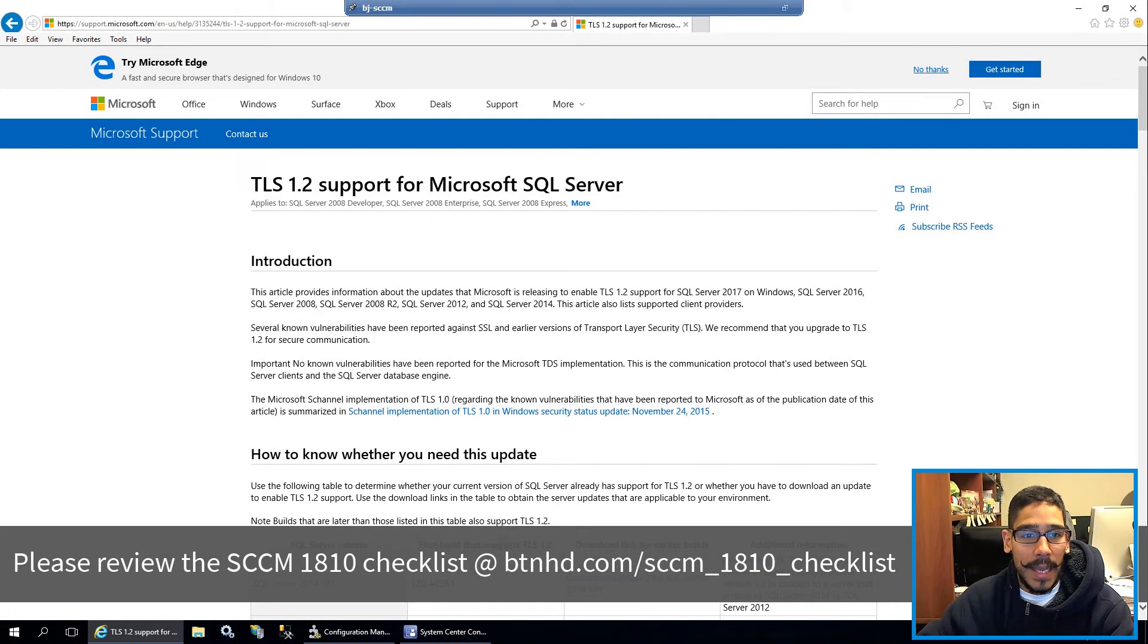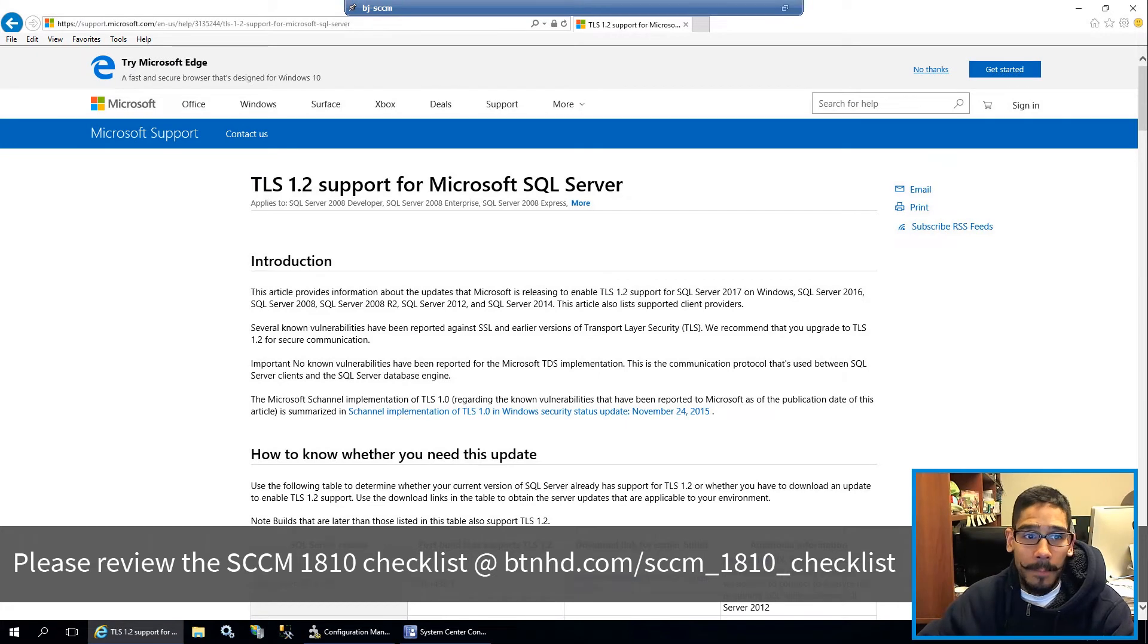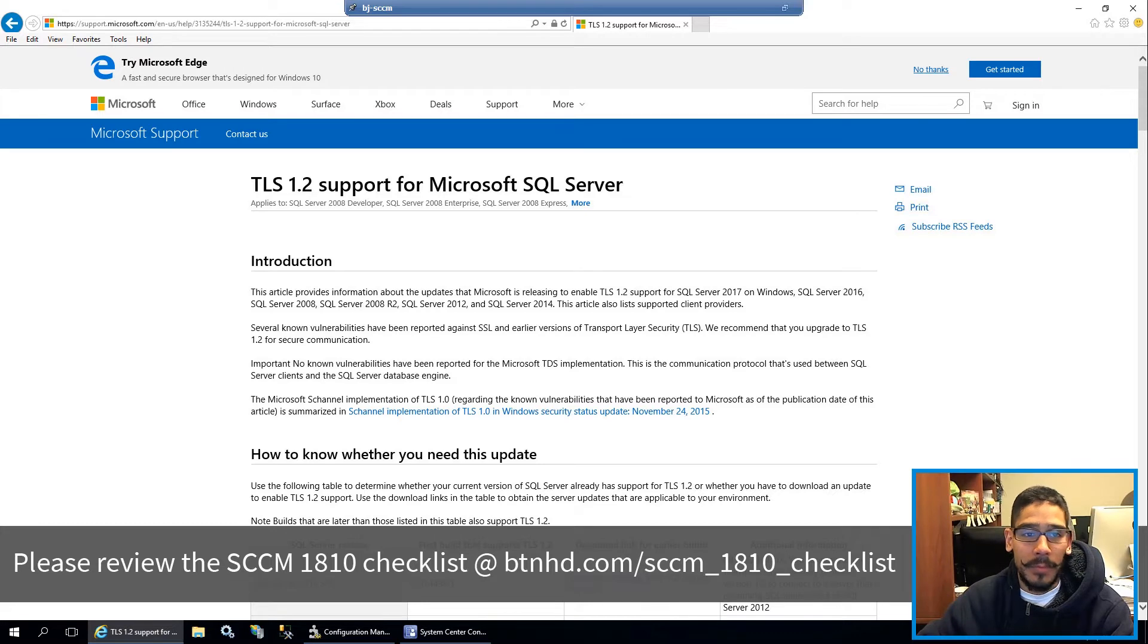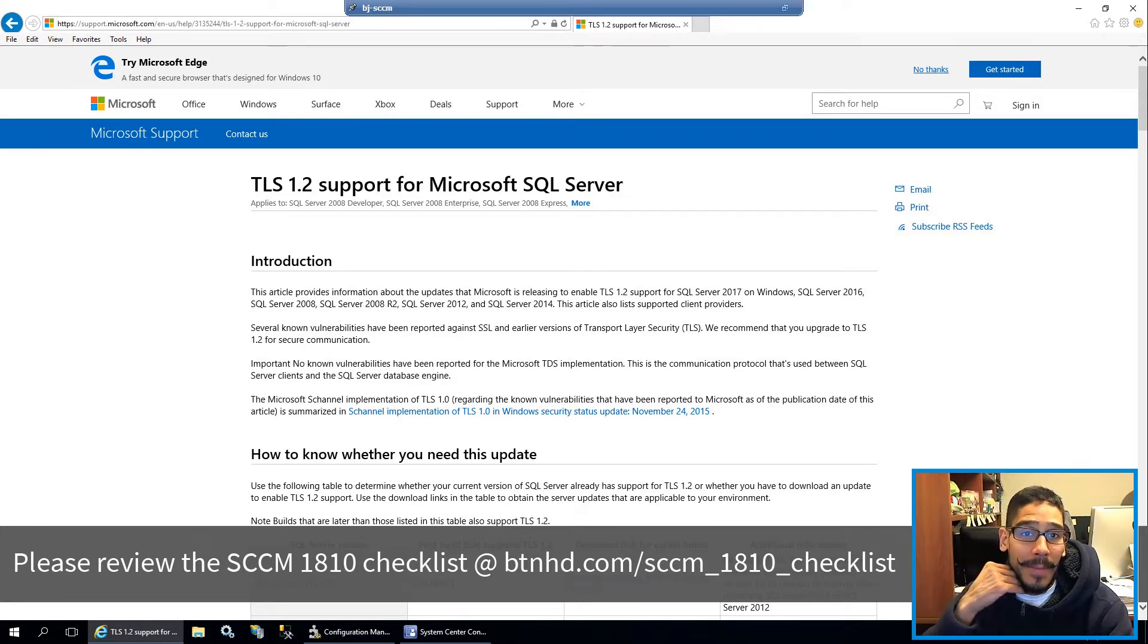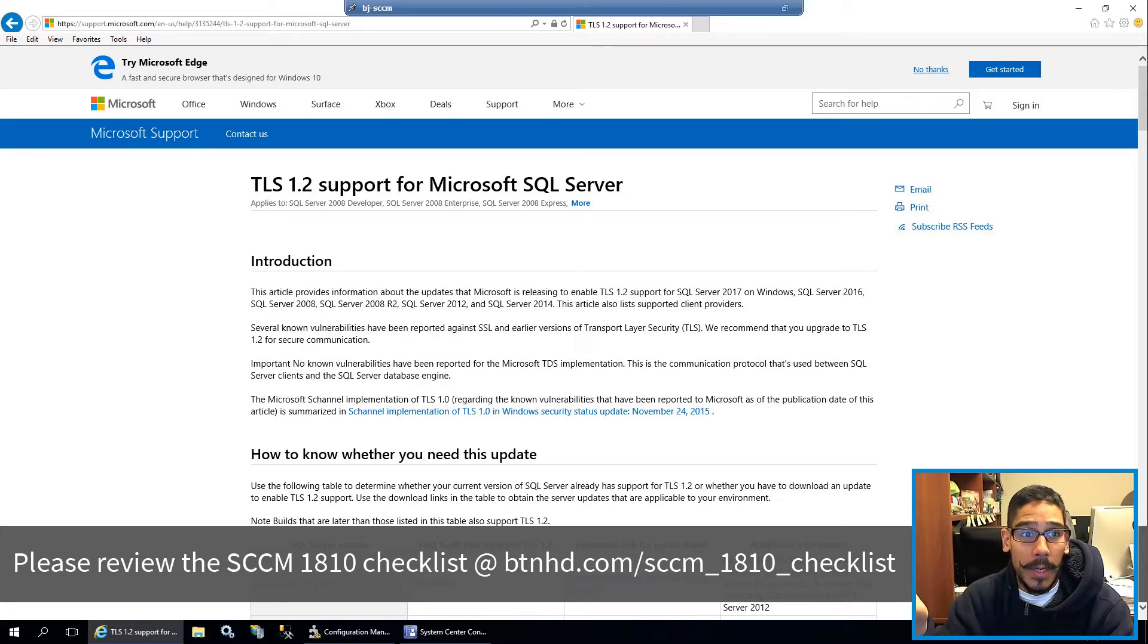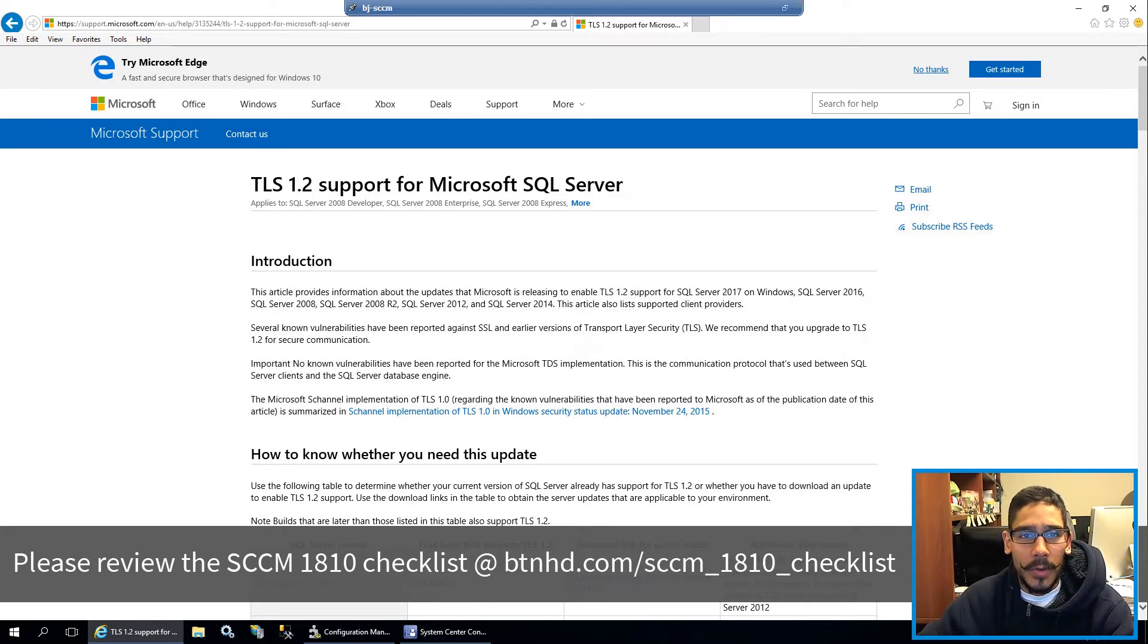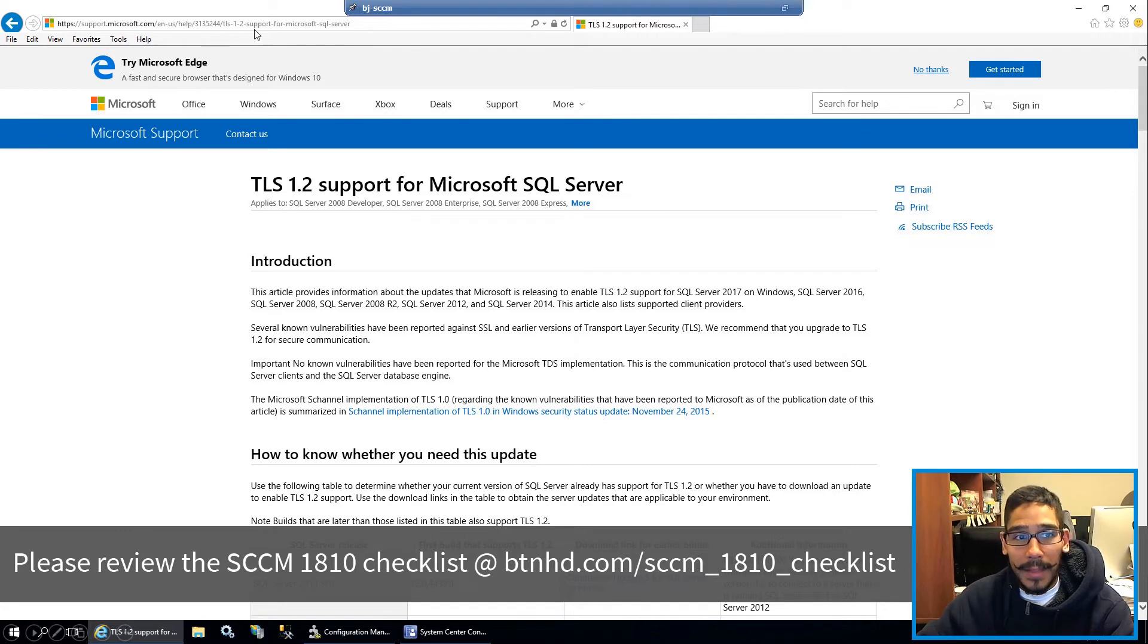So what I did was I located the error and it looks like I need to download the Native Client for my SQL database, which I'm running 2014. And I have to make plans to upgrade it to something a little better because 2014 eventually is going to be obsolete for the SCCM world. Now I will provide the link for this, so do not worry.